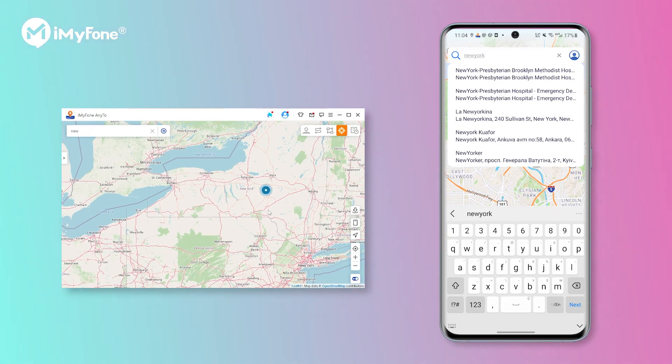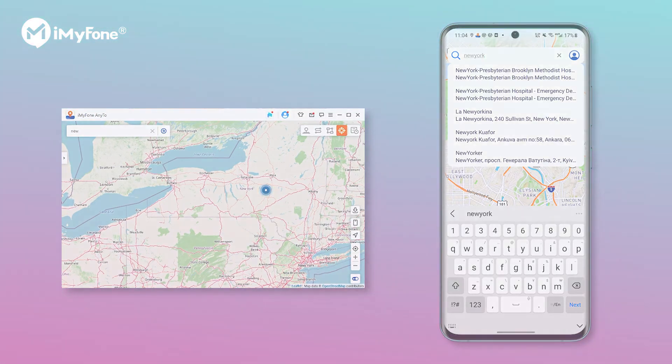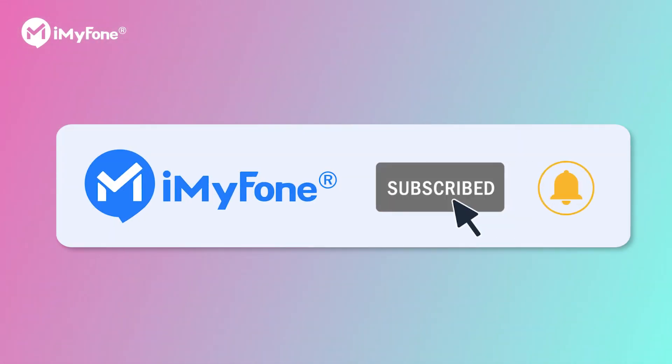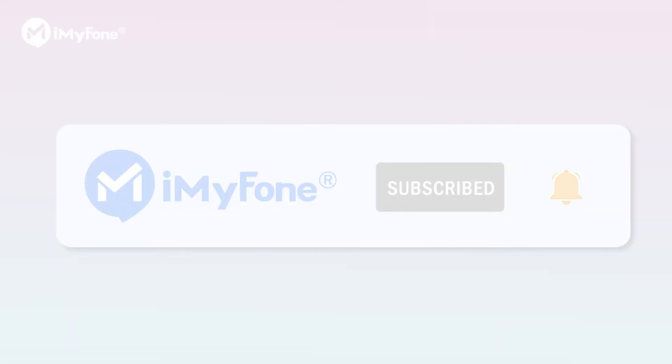That's all I want to share for today. If you like this video, please don't forget to like, subscribe, and share it with your friends. Keep active. Bye.